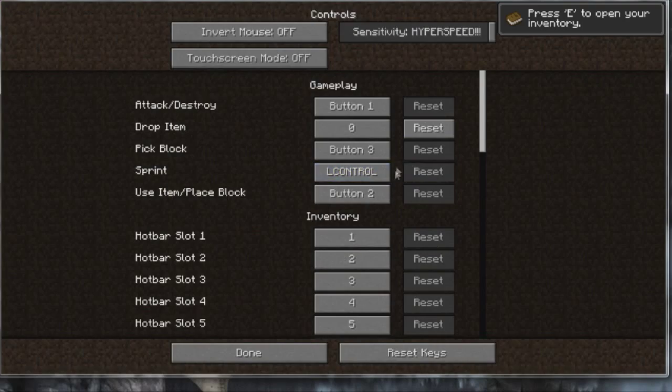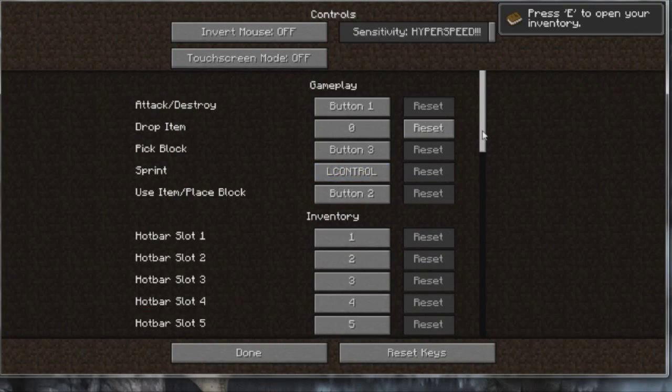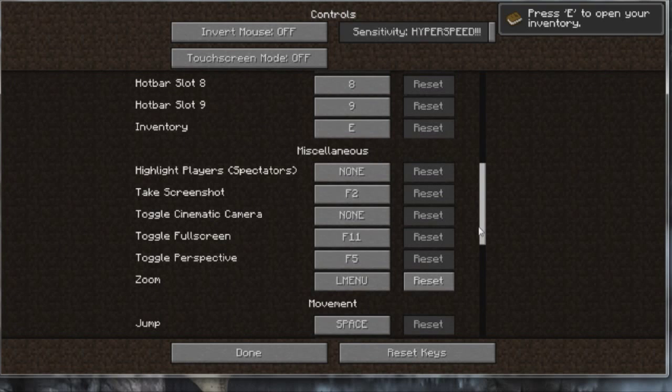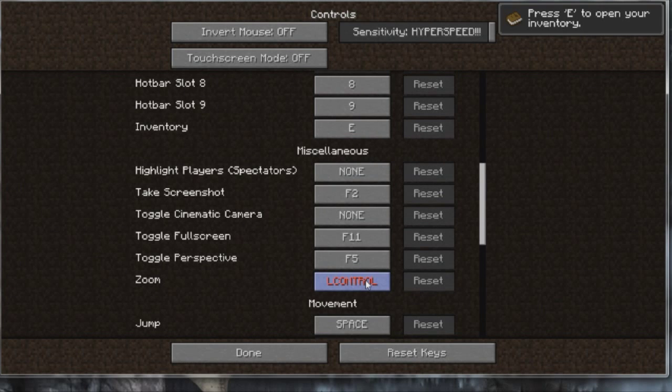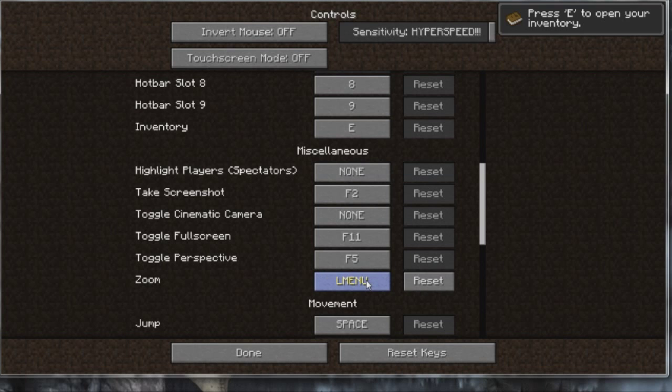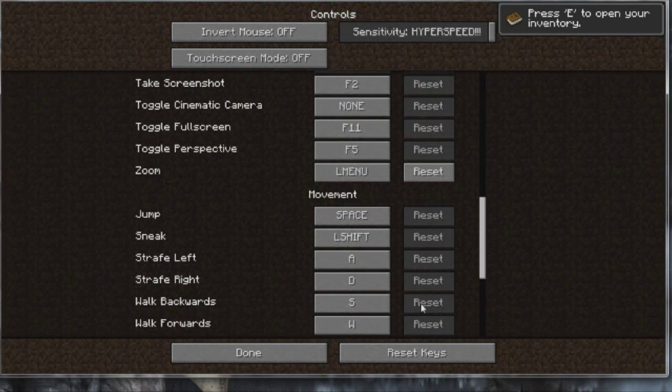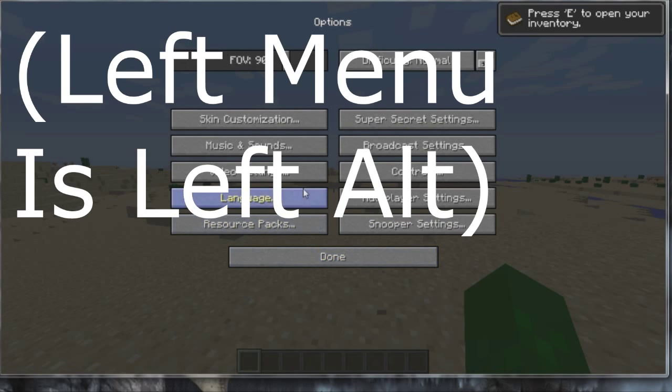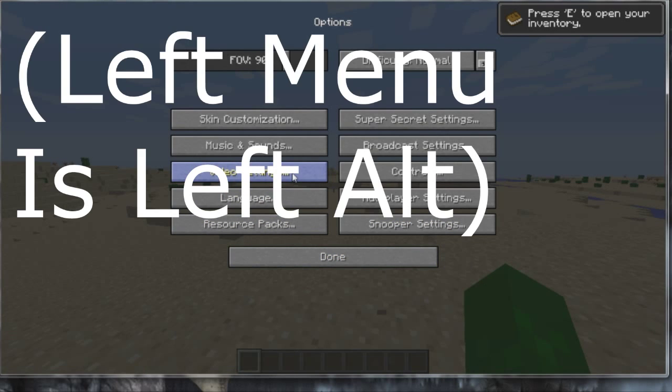Go to your options, controls, and here is where you can access your zoom key. Now by default it's at left control but I honestly prefer it at left menu. You could set it to whatever you want. Go to done.